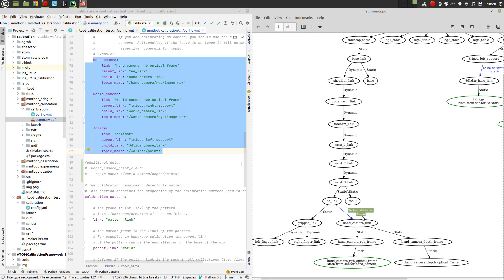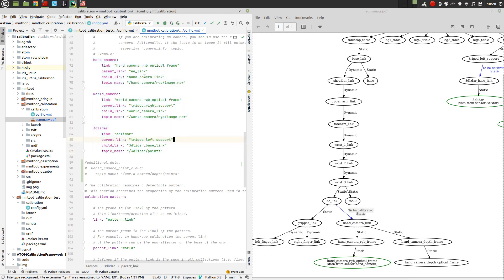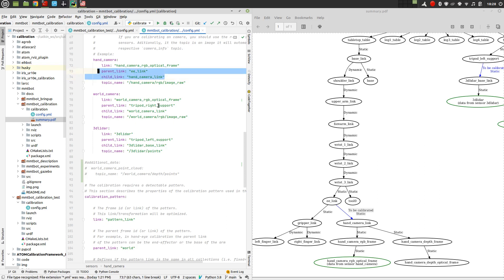So this link is to be calibrated because for the hand camera, we specify that the parent link is the end effector and the child link is the hand camera link. So these two fields in the YAML file are the ones that specify which transformation is going to be estimated during the calibration.